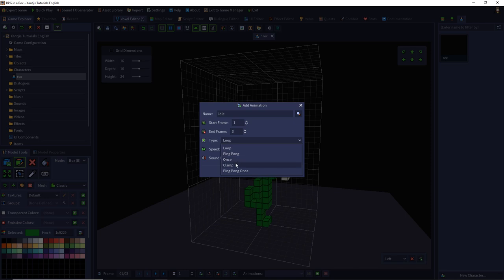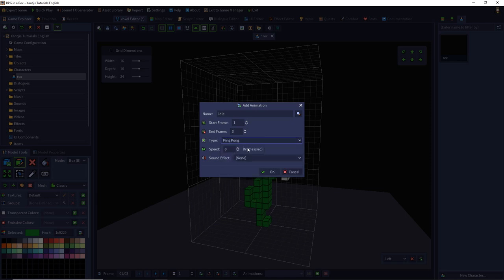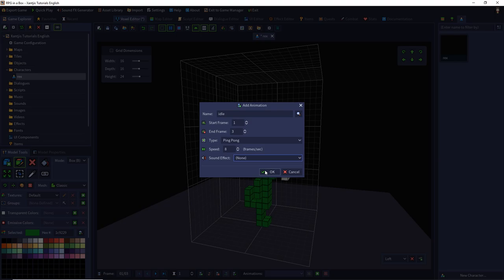The opposite is the clamp animation. It also goes one, two, three, but then holds the third frame. And we have the ping pong once frame type, which is one, two, three, two, one and stands at frame one. For our animation, we use the ping pong animation type. So we choose a speed of eight frames per second. And currently we have no sound effects, so we choose the OK button.